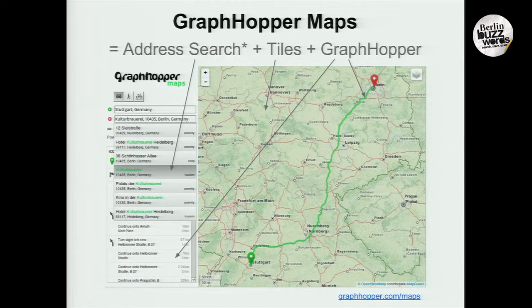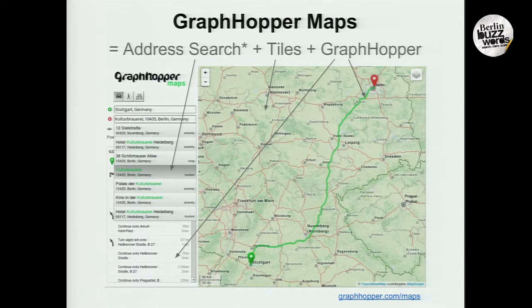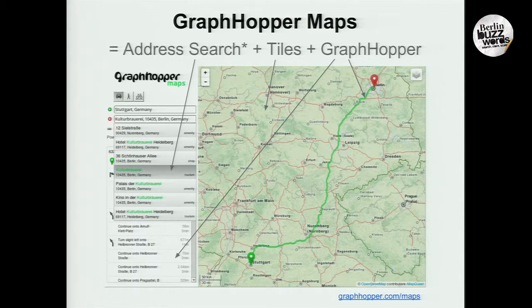Here you see a typical maps application. On the left-hand side, some address search without suggestions, and then you have some tiles. This tiny line is the important part — that's GraphHopper — along with the instructions on the left side.